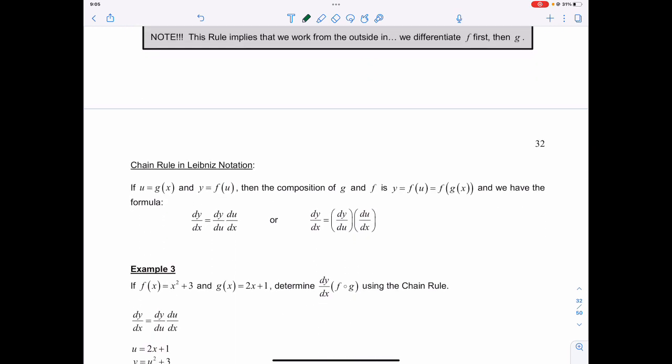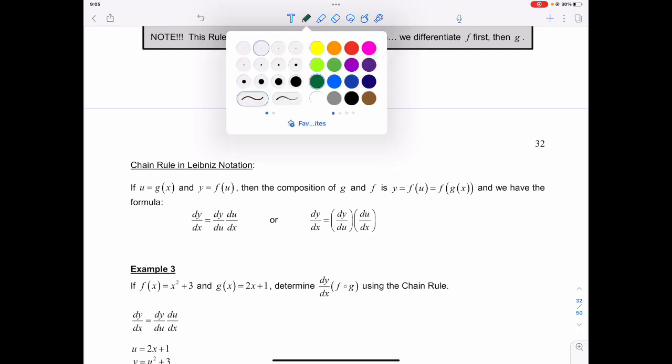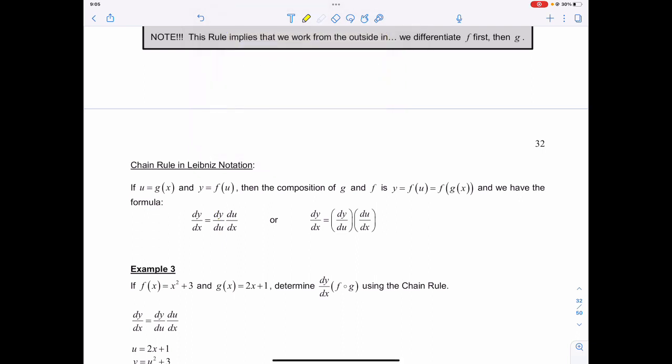In Leibniz notation, if u is equal to g of x and y is equal to f of u, then the composite function is y equal to f of u, which is the same as f of g of x. The chain rule formula becomes: dy over dx equals dy over du — the outer — times du over dx — the inner.